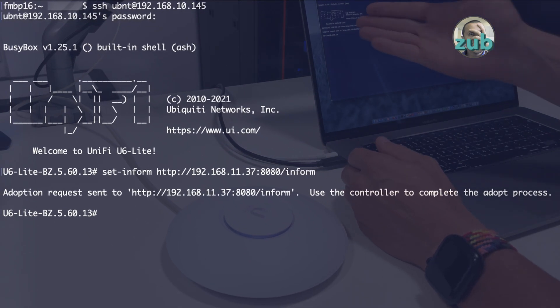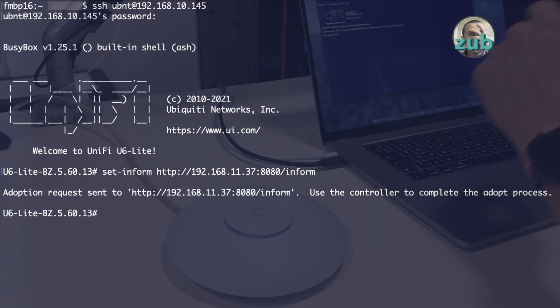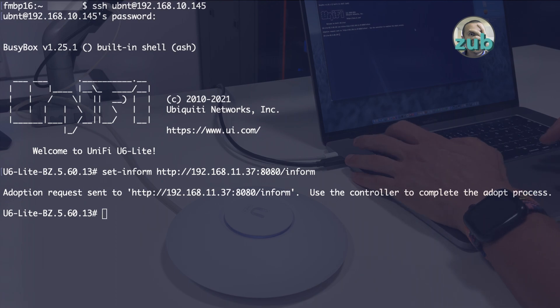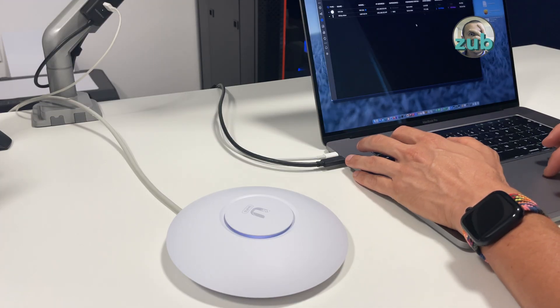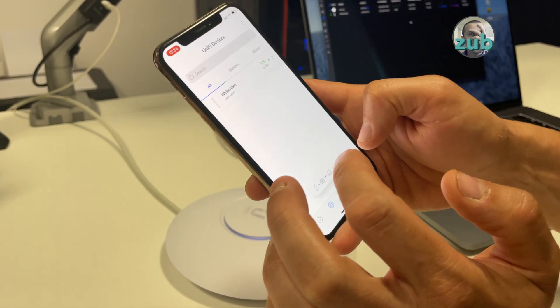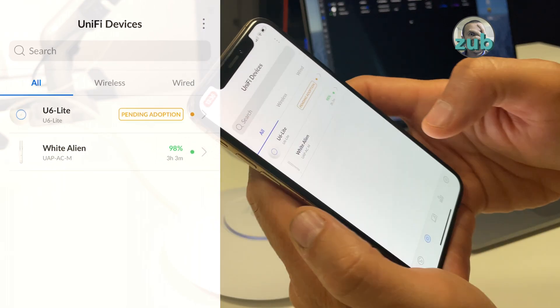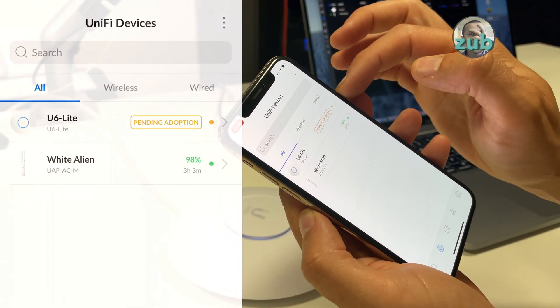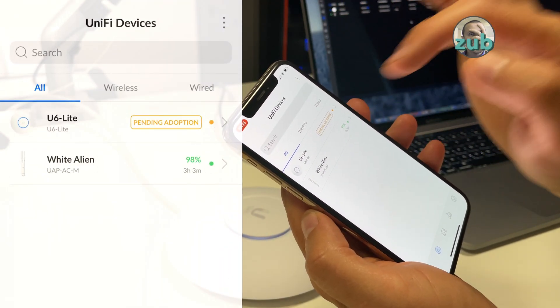Now adoption request sent to your UniFi controller. You have to use the controller to complete the adopt process. And now if I switch to my UniFi controller, I can see it in the list. Here I have U6 Lite, pending adoption.